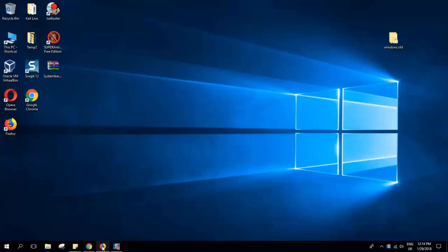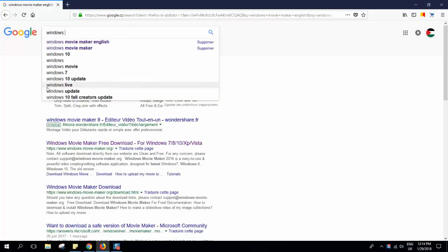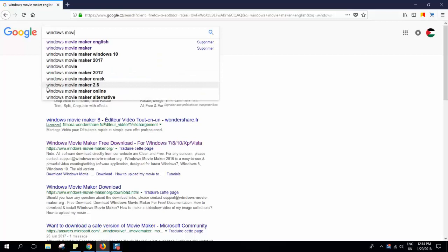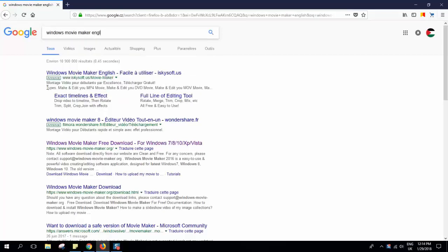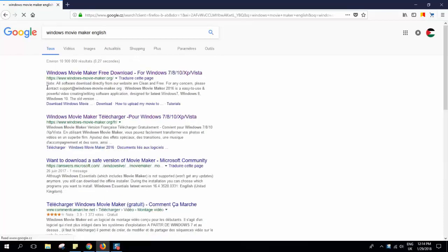First of all, you have to go to your browser and type 'Windows Movie Maker' and add the language which you speak. For example, I speak English so I will just put English. This will save you time from changing the language on the web page.